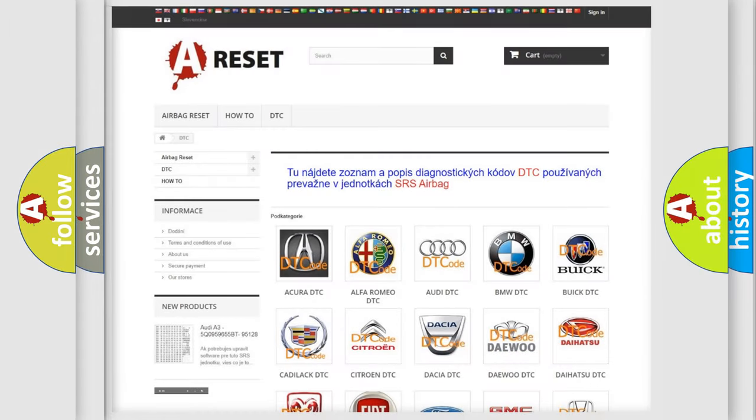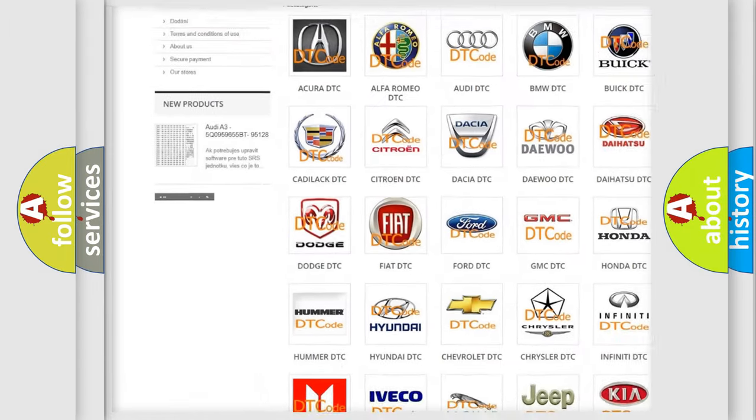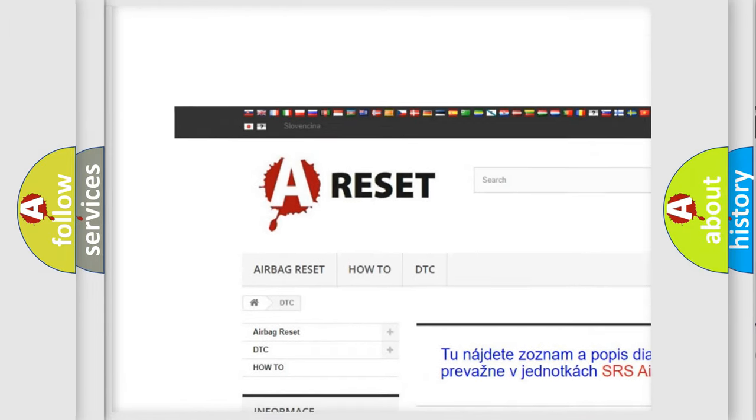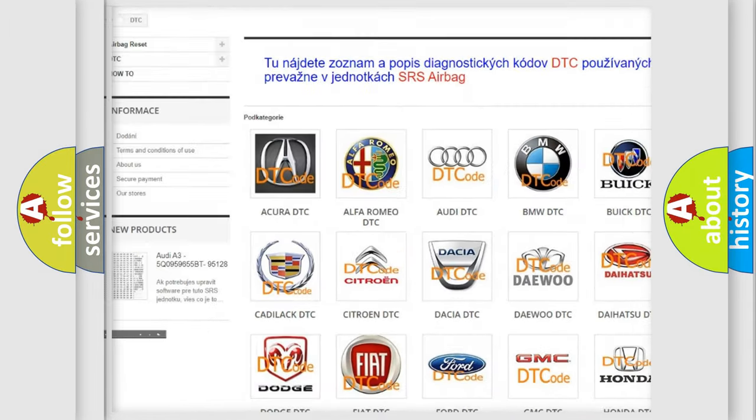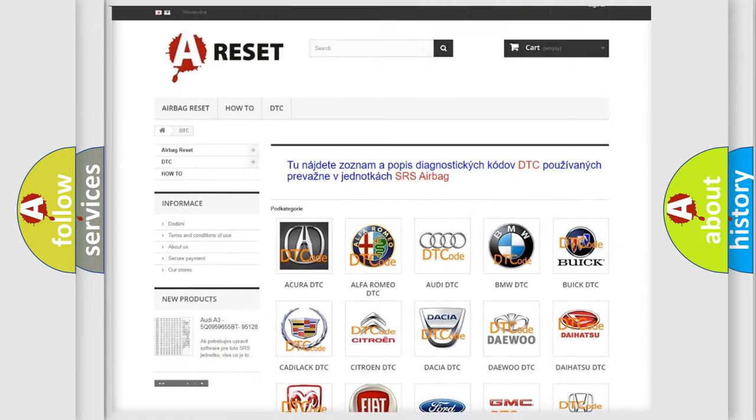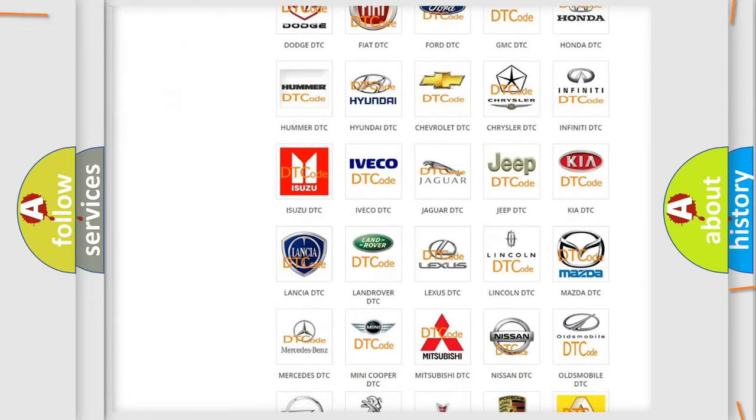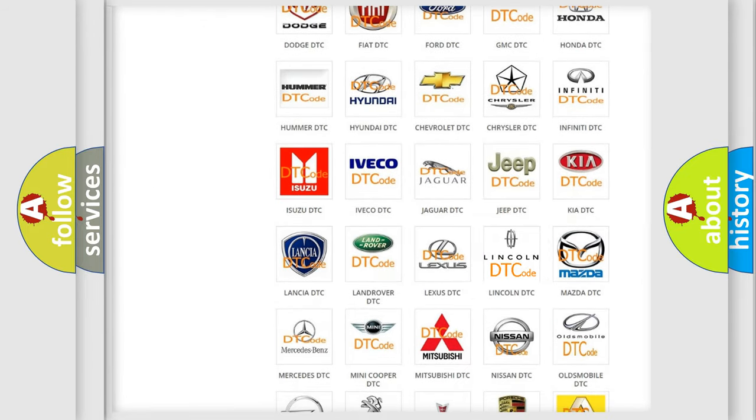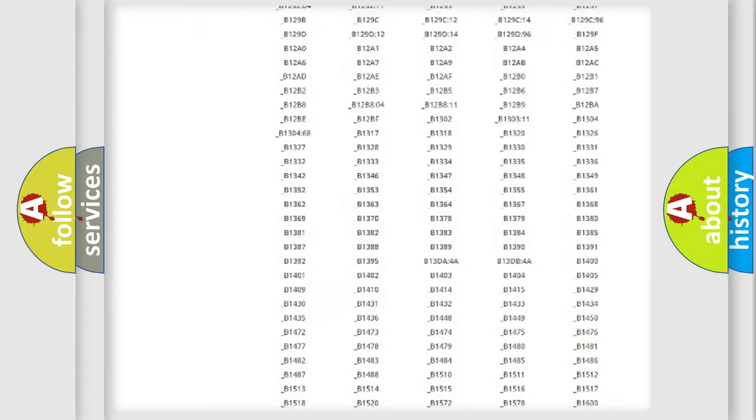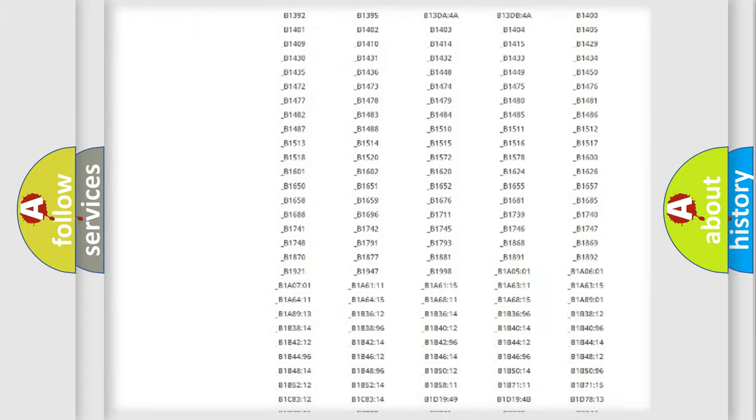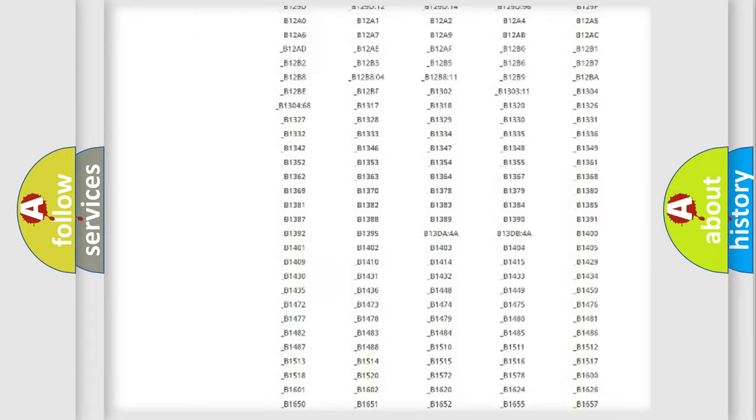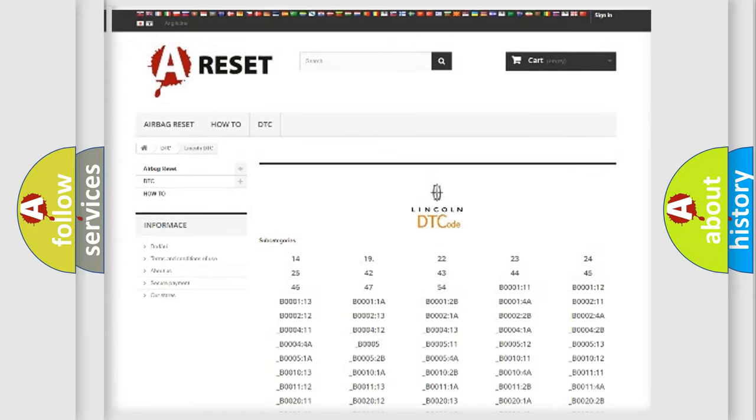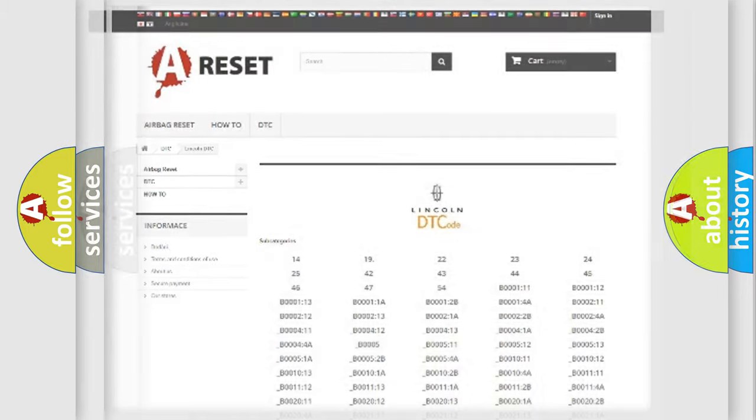Our website airbagreset.sk produces useful videos for you. You do not have to go through the OBD2 protocol anymore to know how to troubleshoot any car breakdown. You will find all the diagnostic codes that can be diagnosed in Lincoln vehicles, and also many other useful things.